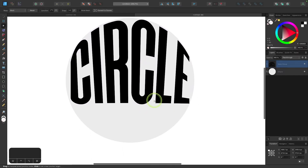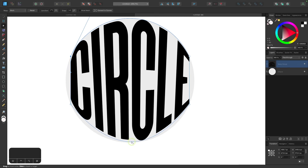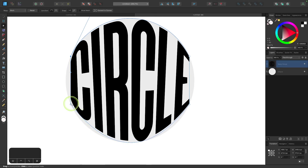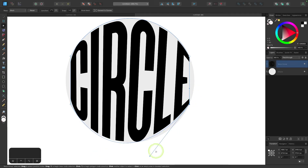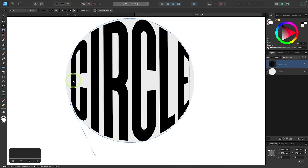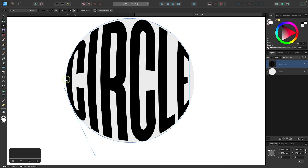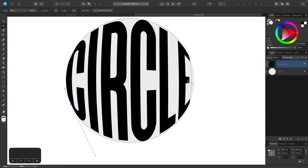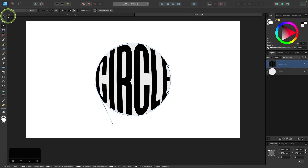Once the top is done, come down and do the same thing to the bottom half of the circle. Click on each of these nodes to get the handles and match the contours to the circle. Finally, do the same for the left and right edges — take each edge and move it over. And there we go: now we have text that fits inside of a circle.